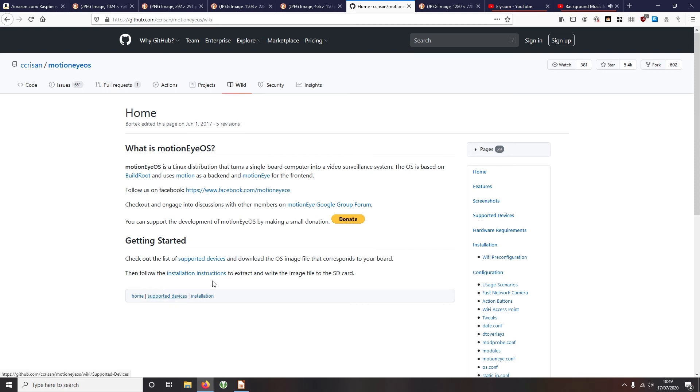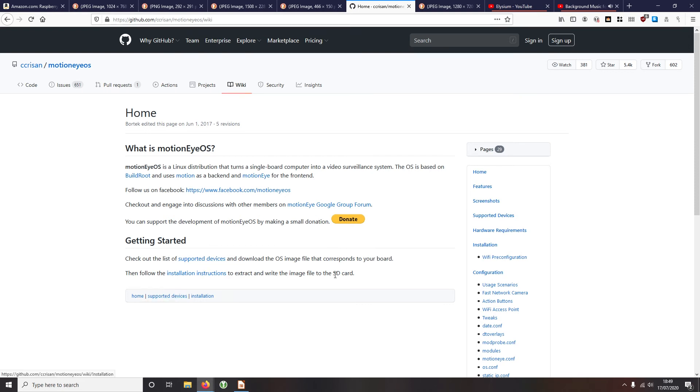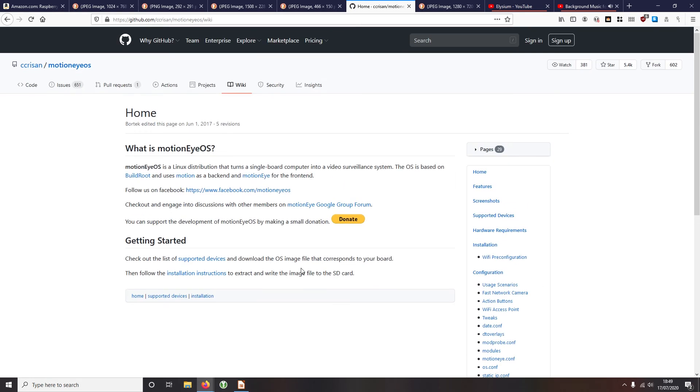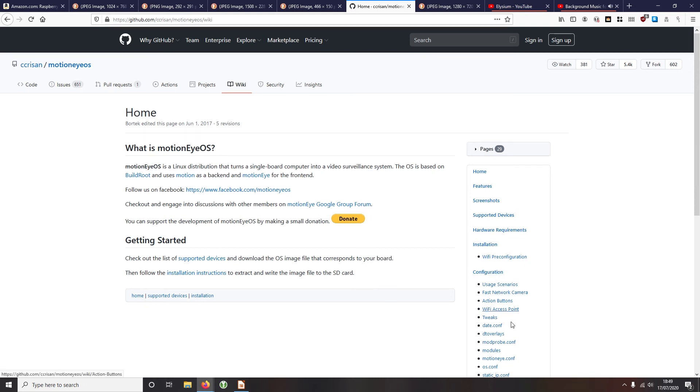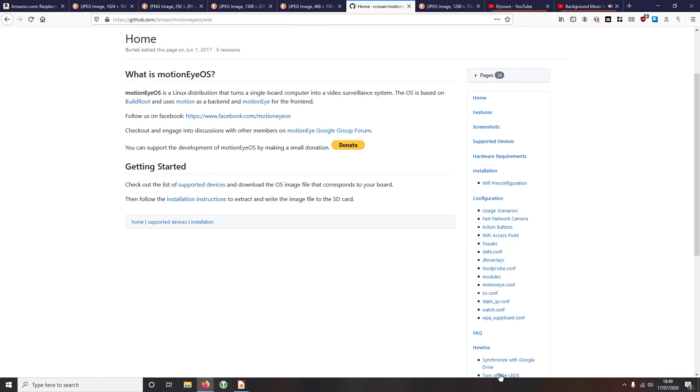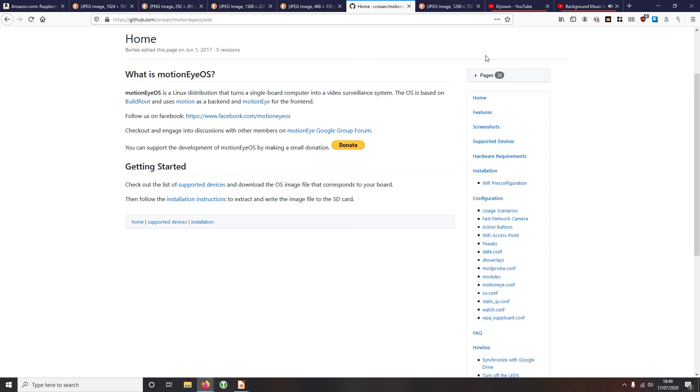Just head on to GitHub and MotionEyeOS and you can download it. And just go to supported devices and scroll down, you'll find, you'll find Raspberry Pi files, all the information as well about installation, about configuration, everything you need is all here. It's a really good detail. There's 20 different pages there for you if you get stuck with troubleshooting, etc.